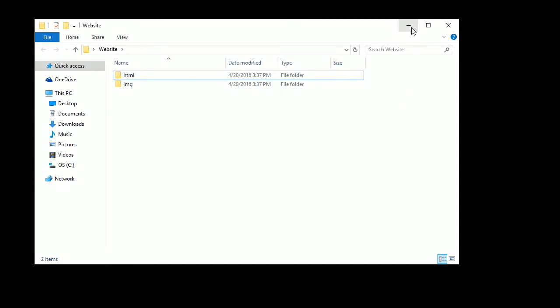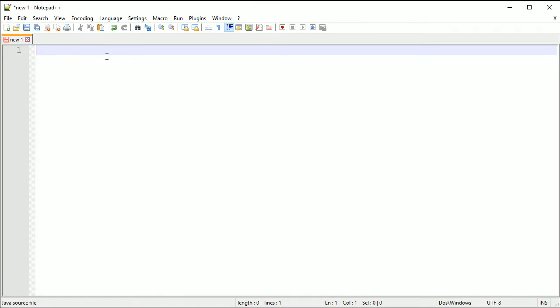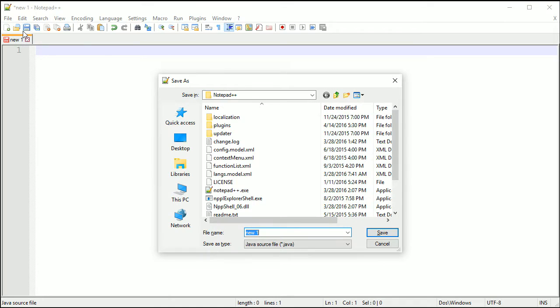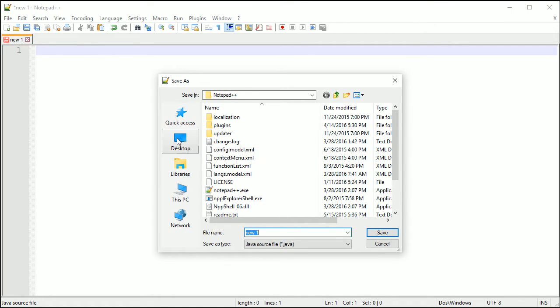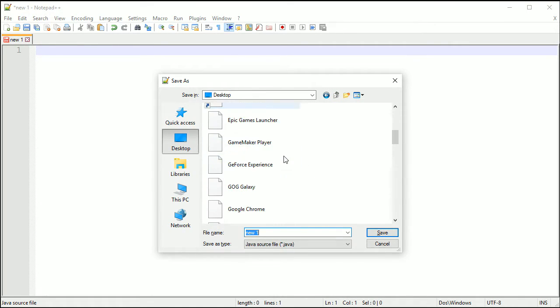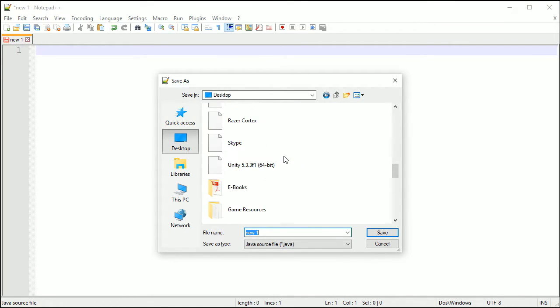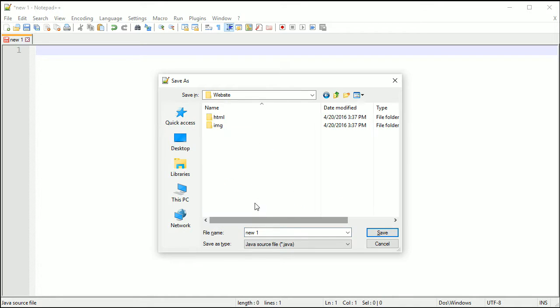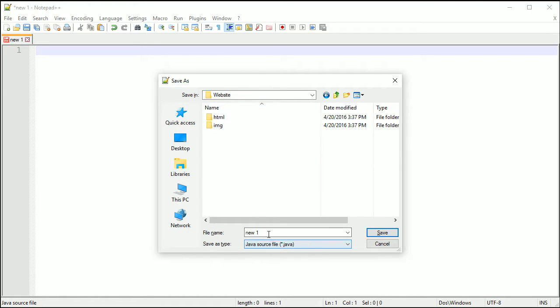That should be good for now. If we minimize this and open up our editor, and if you are using Notepad++ a new file should come up. Just hold Ctrl if you are on Windows and press S and it will be the Save As dialog. Go to wherever you saved your website folder. I saved mine on my desktop, go into there and don't save it into any of these folders.